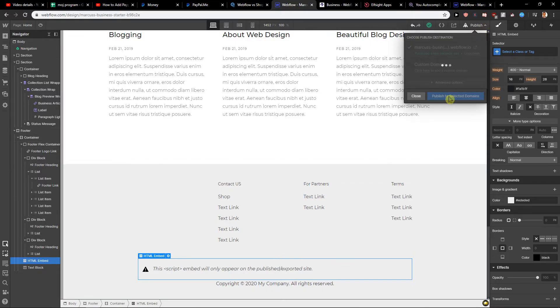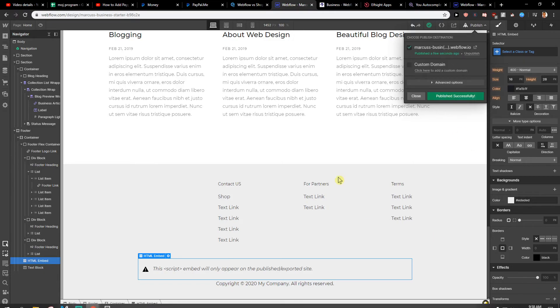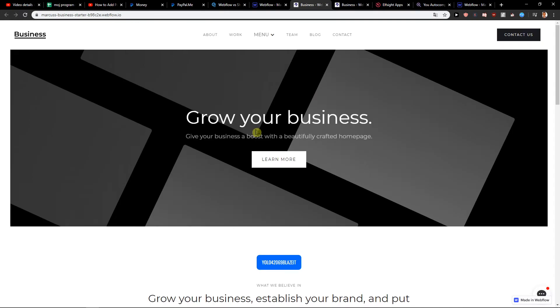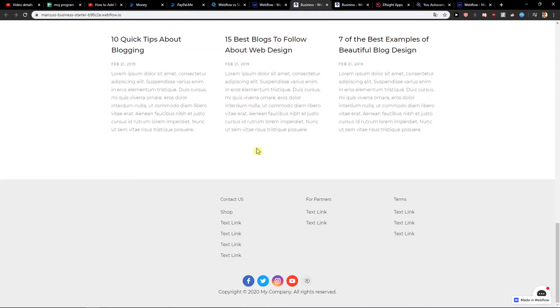Let's go with publish to selected domains. Okay and let's open. Scroll down. Voila we got it. This is pretty cool.